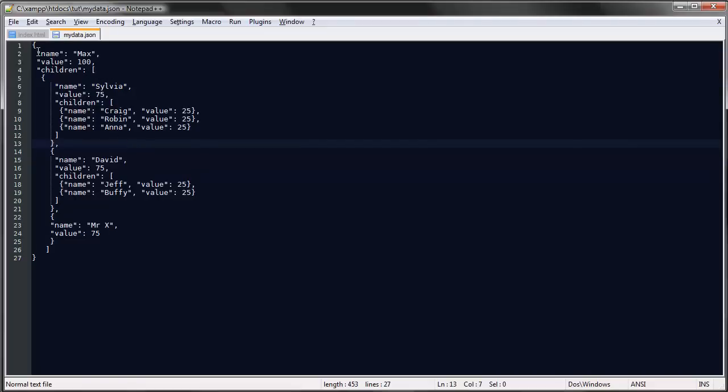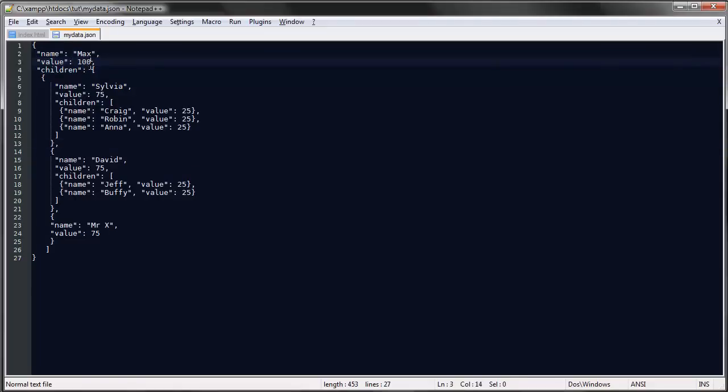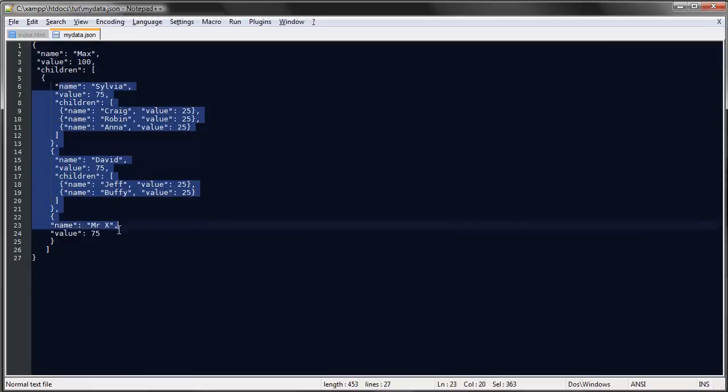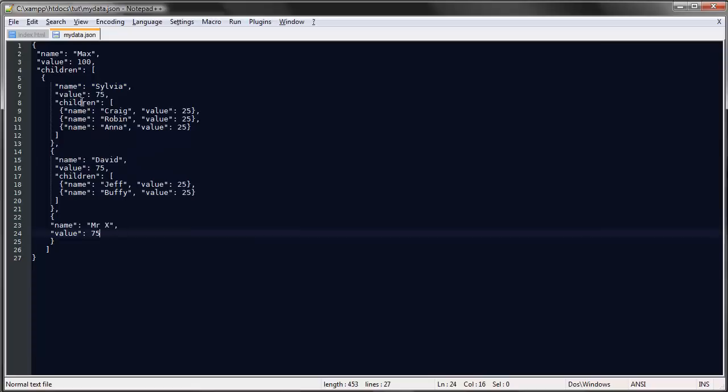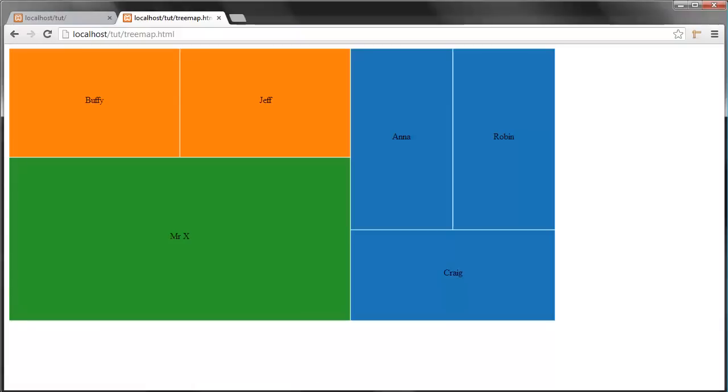As you can see, the structure of this file is we have our root node here and then we have three children to that root node, and two of those children have children themselves. So we have a hierarchical structure of our data, is what I'm trying to say.